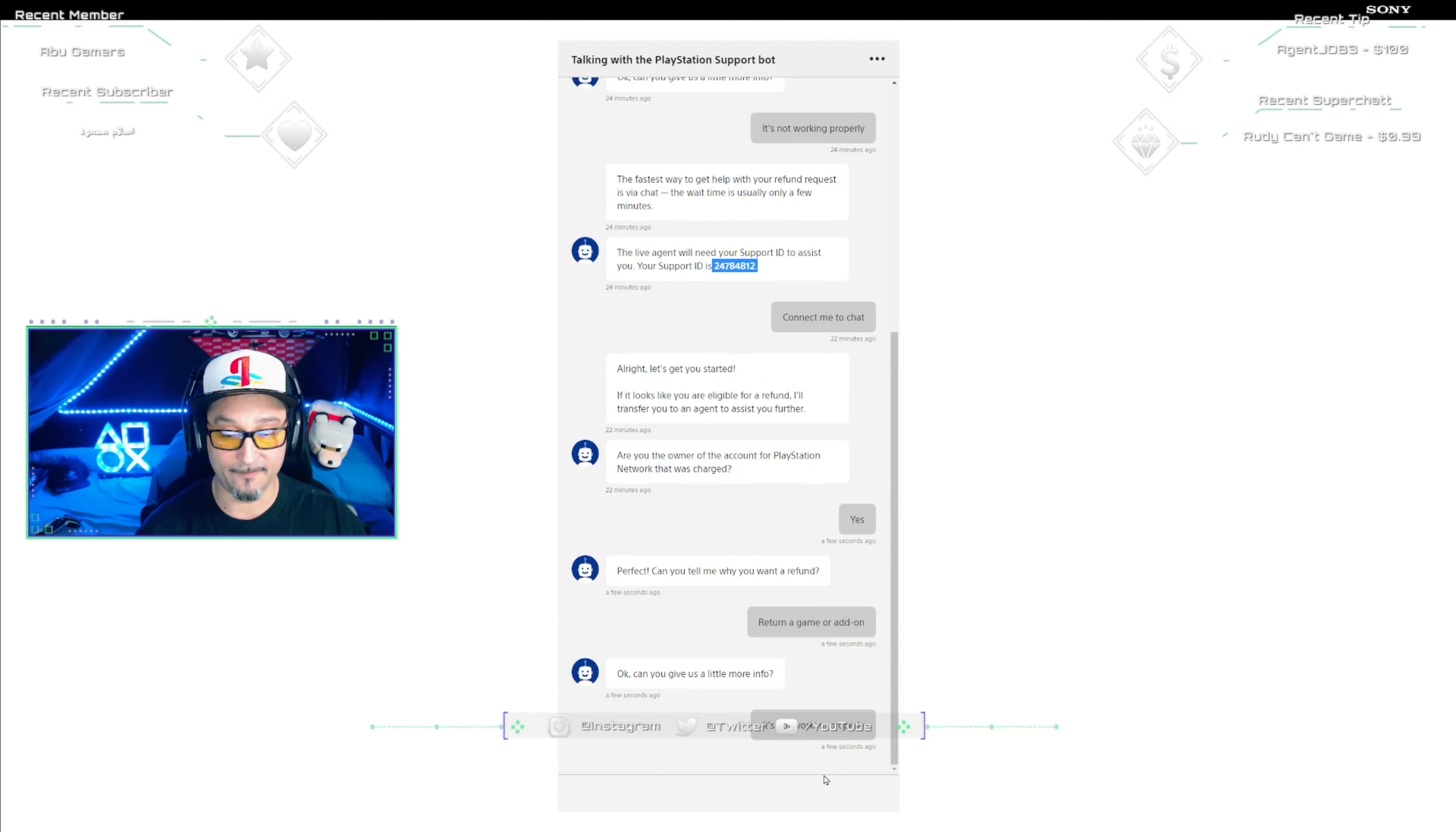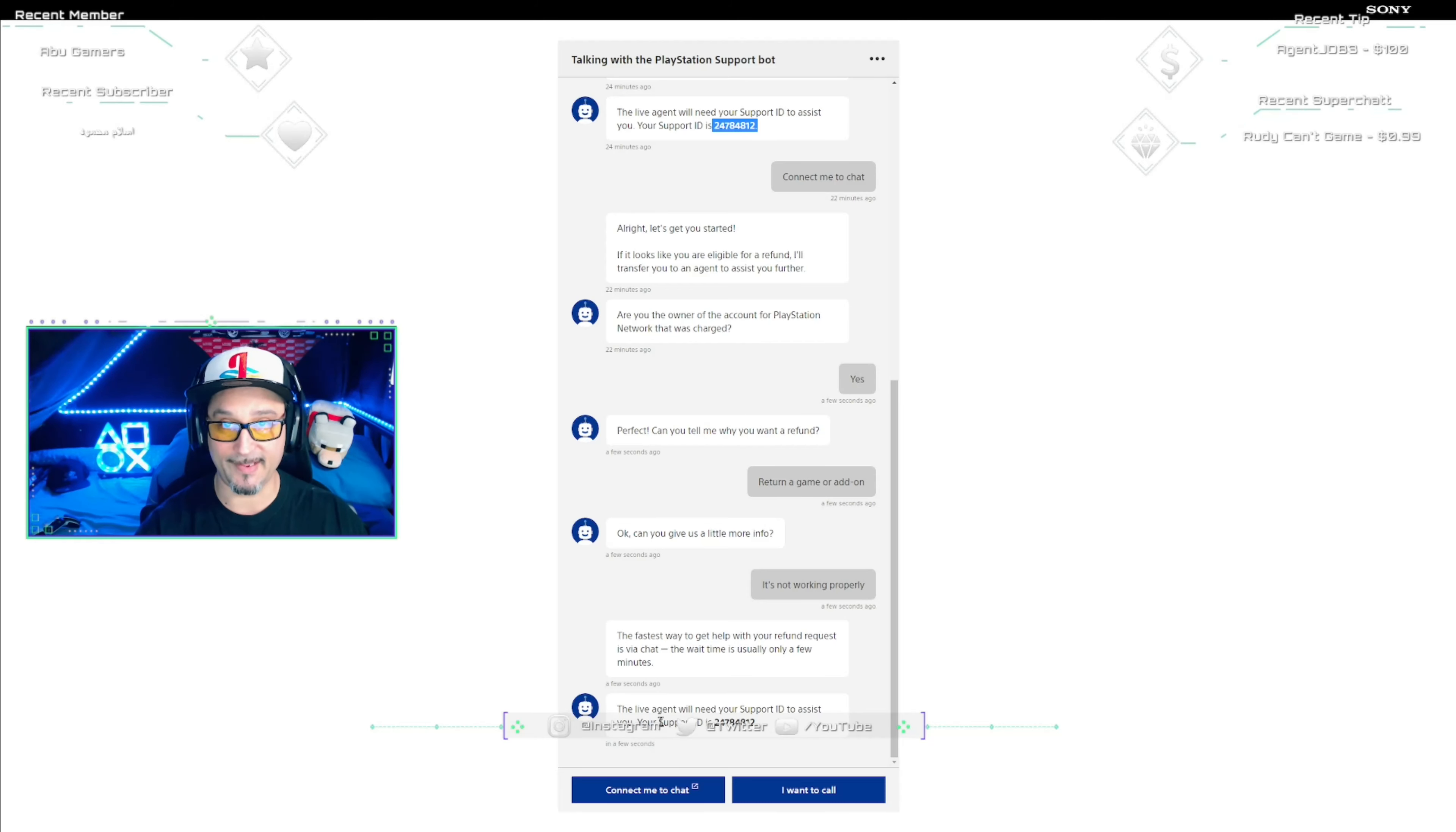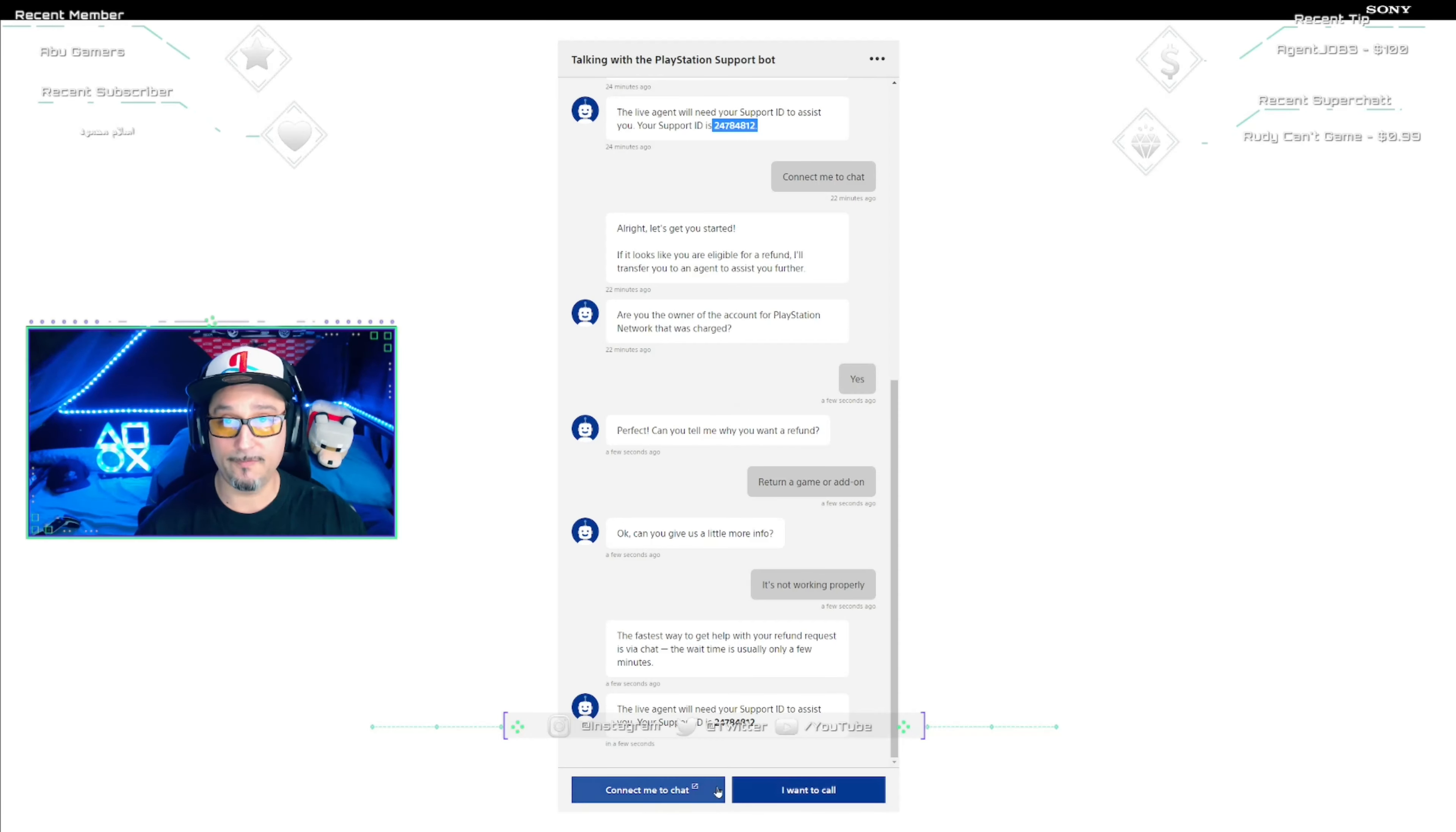Then again, as you see, it's going to take you to this, which is the end. Then it's going to say the live agent will need your support ID to assist you. Just do exactly what I said earlier: copy it and then paste it if you need to.